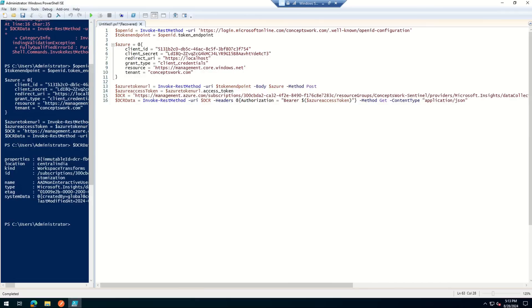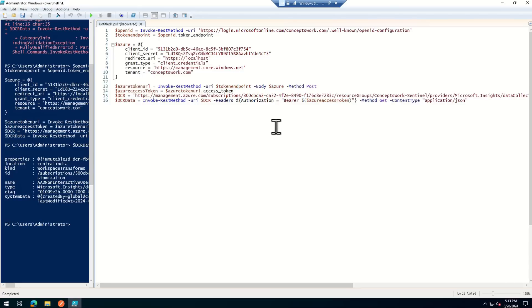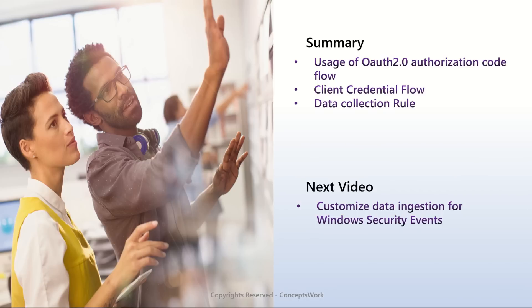The reason for not explaining every individual line in the PowerShell script is that everything is already covered in the Azure REST API playlist. So if you haven't seen it, please go ahead and watch it. That was all about how to access DCR with the help of an application through Postman and PowerShell.